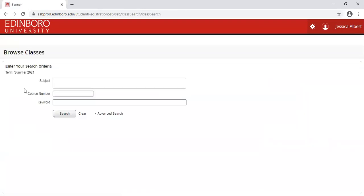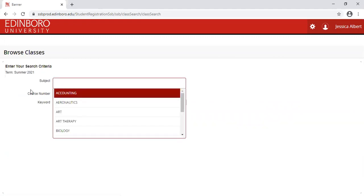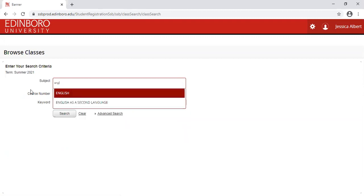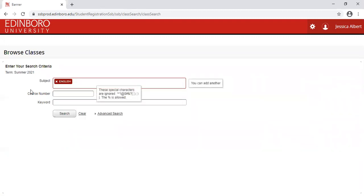And from here, you will be able to enter your search criteria. I am going to search for an English course, so I can start to type English. Choose it from the drop down menu.